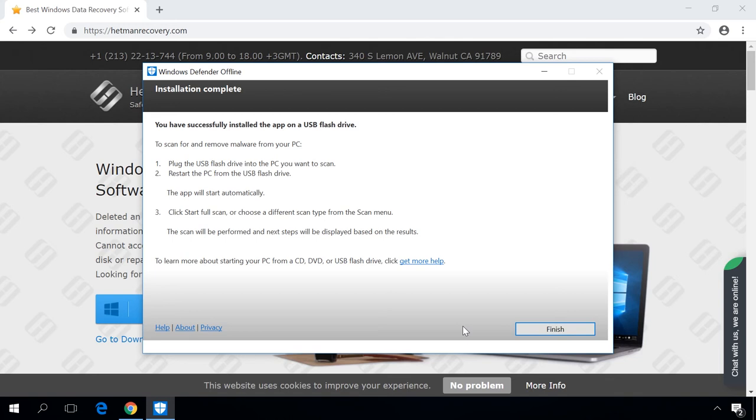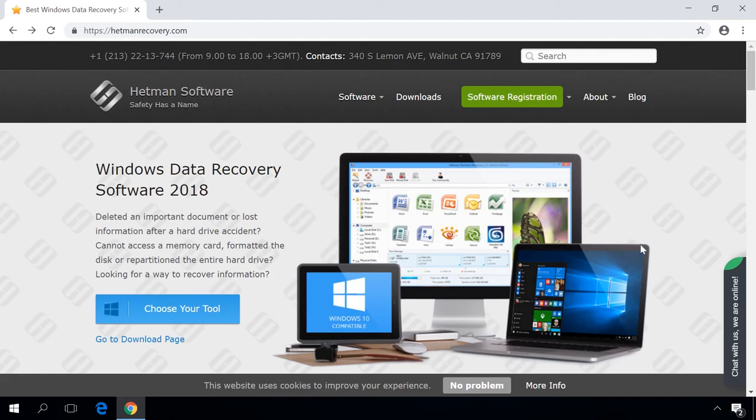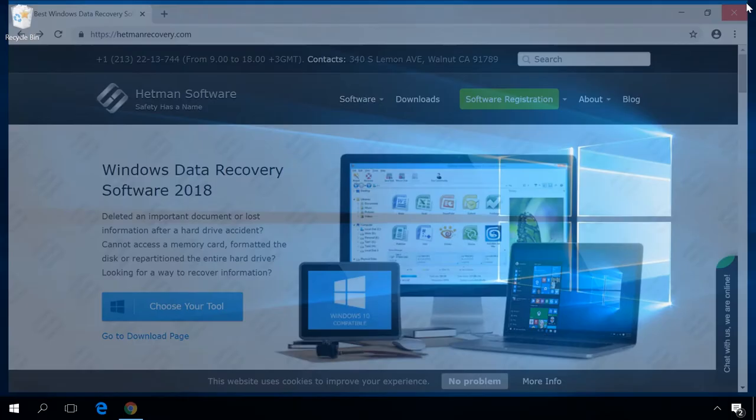Now that's all. The process is over, and a bootable USB drive with an offline version of Windows Defender has been created. Click Finish. Now you can use it on another computer with Windows 8 or 7.